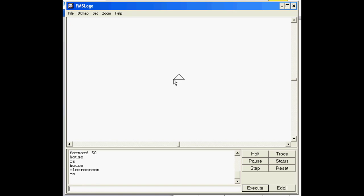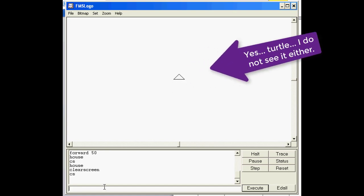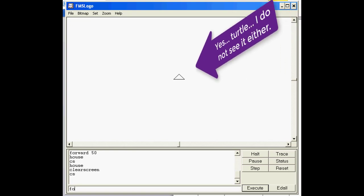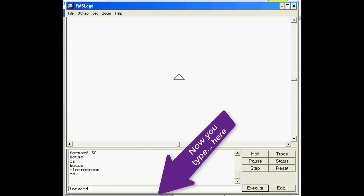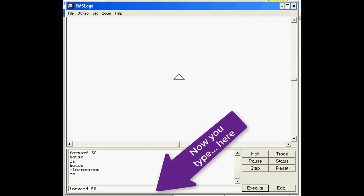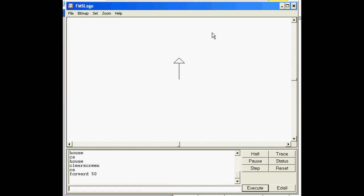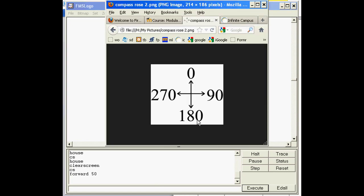The first thing I want to tell you about is this little fella here called the turtle. The turtle is who you command to go places. We're going to type forward 50 and press enter. Notice he draws a line forward 50. This is a turtle and this is his nose.